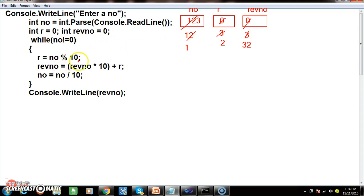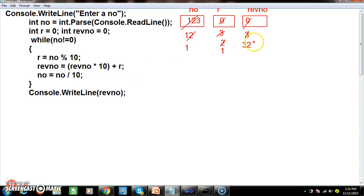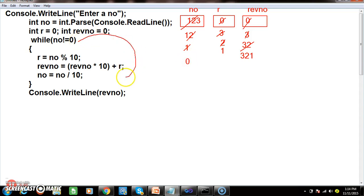Third iteration: 1 != 0, condition true. 1 modulus 10: since numerator is less than denominator, quotient is 0 and remainder is the numerator, so r=1. reverseNumber = 32*10 + 1 = 321. Number = 1 / 10 = 0. Now 0 != 0 is false, exit the loop, print reverseNumber: 321.